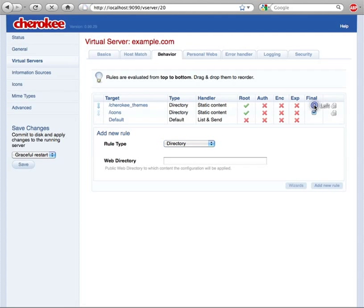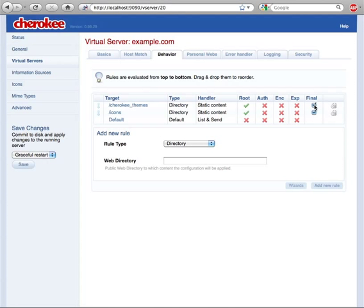Rules can be set as final, thus terminating the evaluation and producing a particular behavior. Or they can be set as non-final, in which case the behavior specified by the rule will be accumulated to those of further matching rules. This might sound complicated, but it's actually very simple.